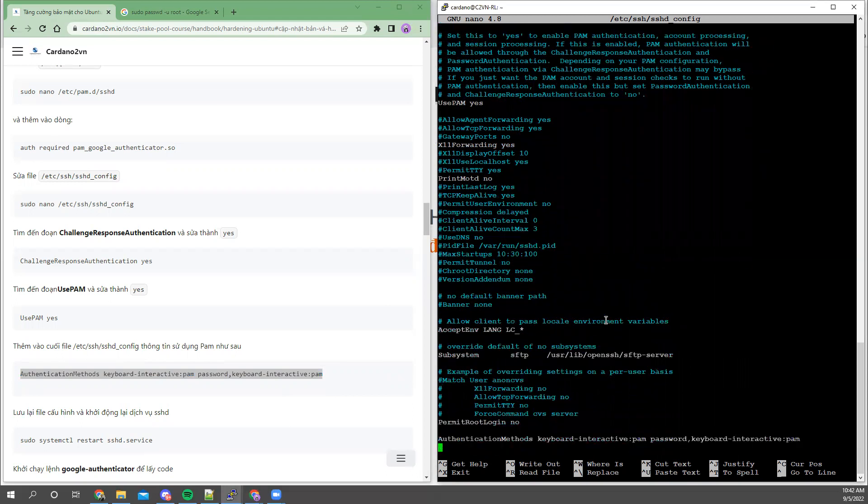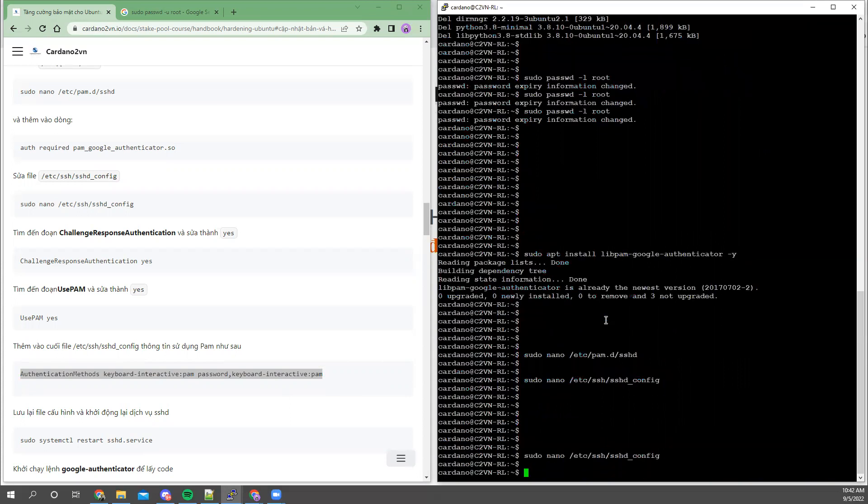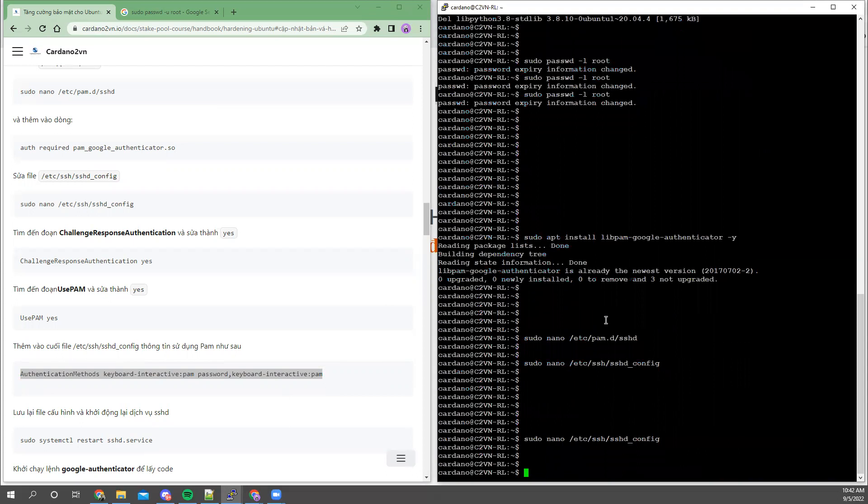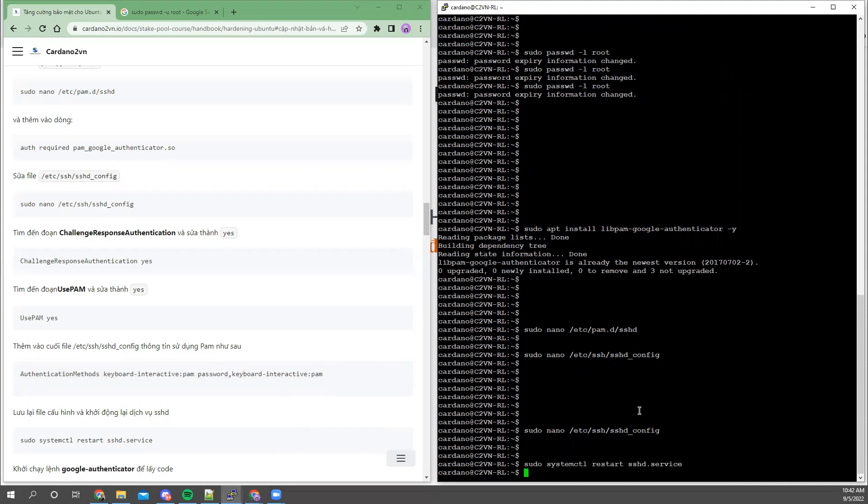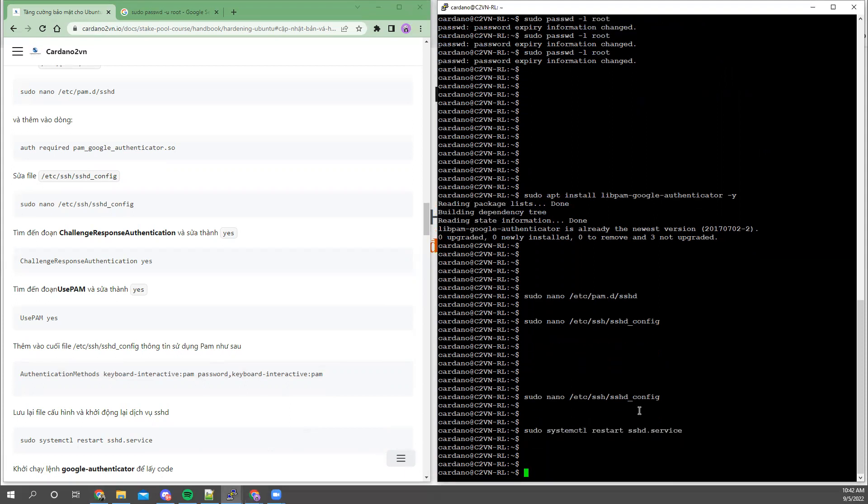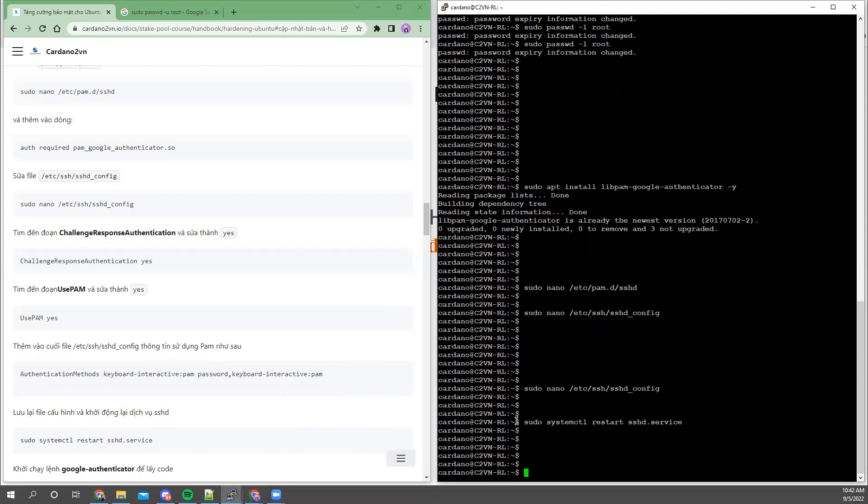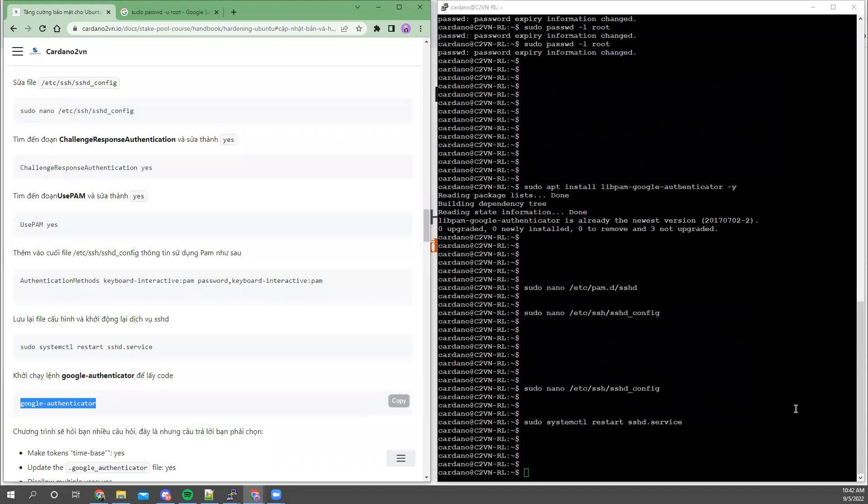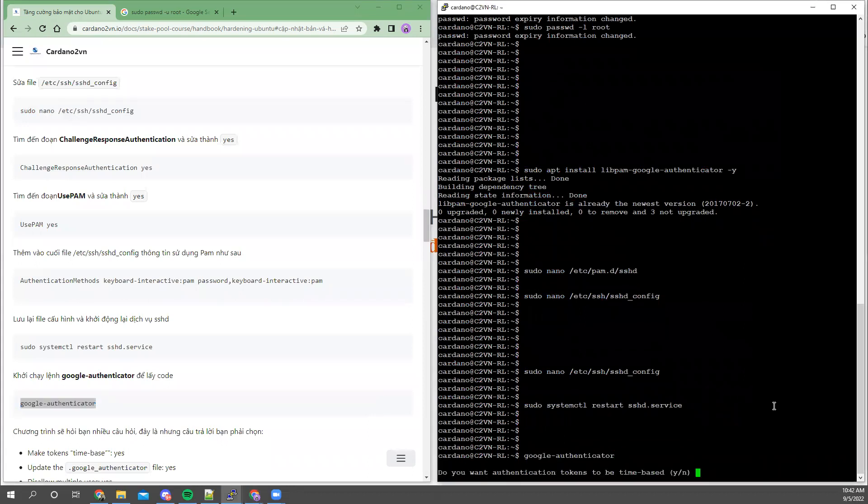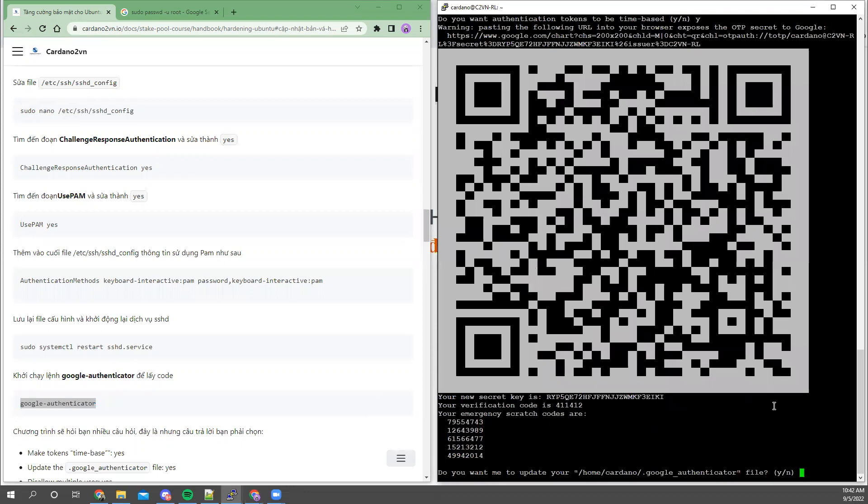Now I will restart this service. After changing the configuration, you must restart the service. And after running the service, you must run Google Authenticator for this specific user. Yes, I select yes. This is very important.